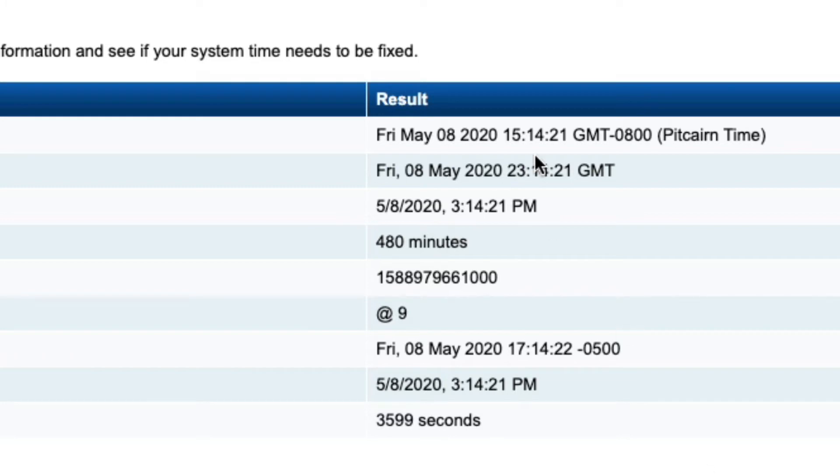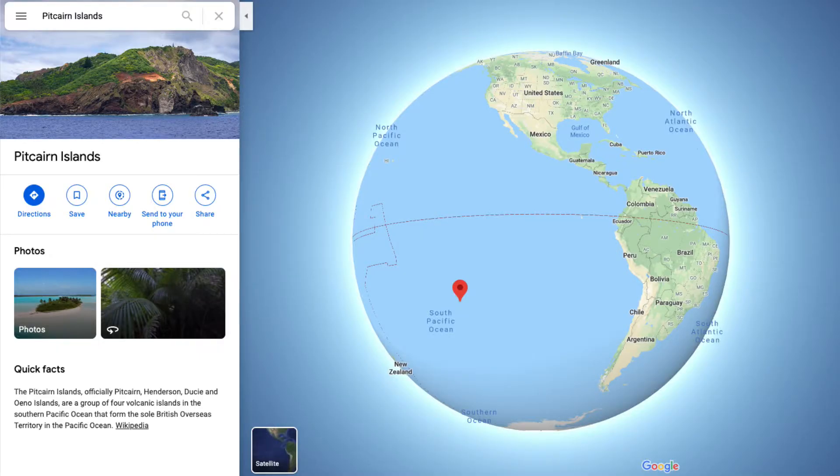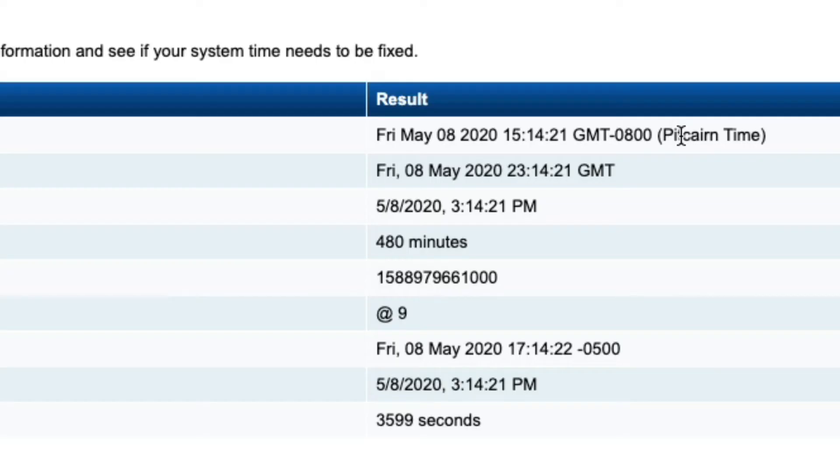So you can see here it's 3:15, which is the correct time, Pitcairn time. Pitcairn is an island out in the Pacific Ocean, and it's sometimes called Pacific Pitcairn time. It looks a lot like Pacific time. However, it is an hour off from the current Pacific time.